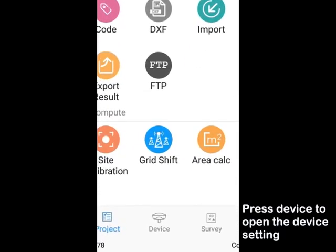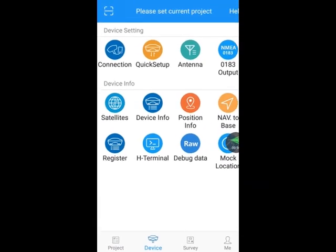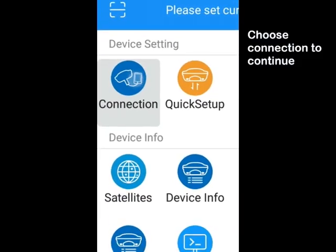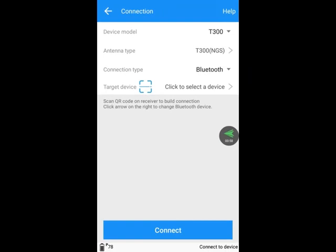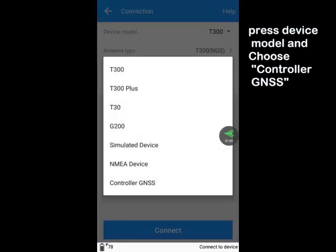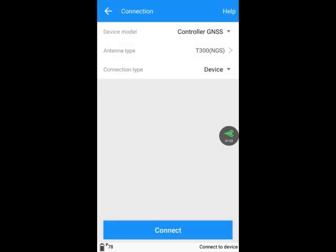Press the Device key to open the device settings. Press Connection to continue. Press Device Model and choose Controller GNSS. Press Connect.